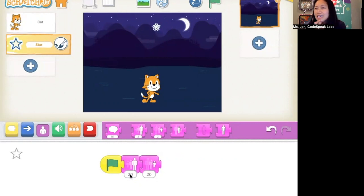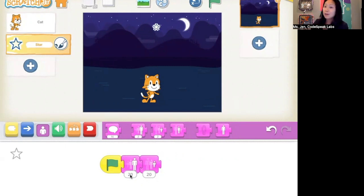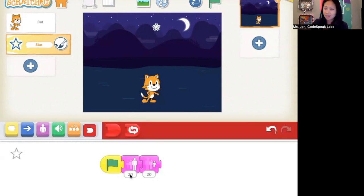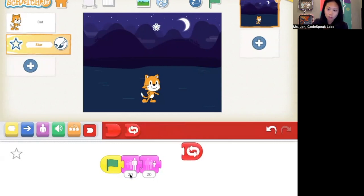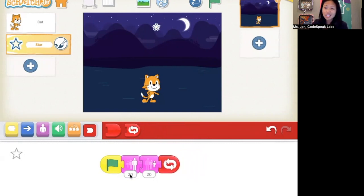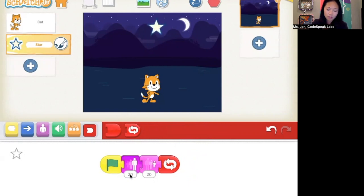What do we do to make it keep on twinkling over and over and over forever? I need a block that's in the red section, and that is the repeat forever block. I'm going to bring it down here. Now I press the green flag — it gets big, it gets small, and then it keeps on going. Whoa!